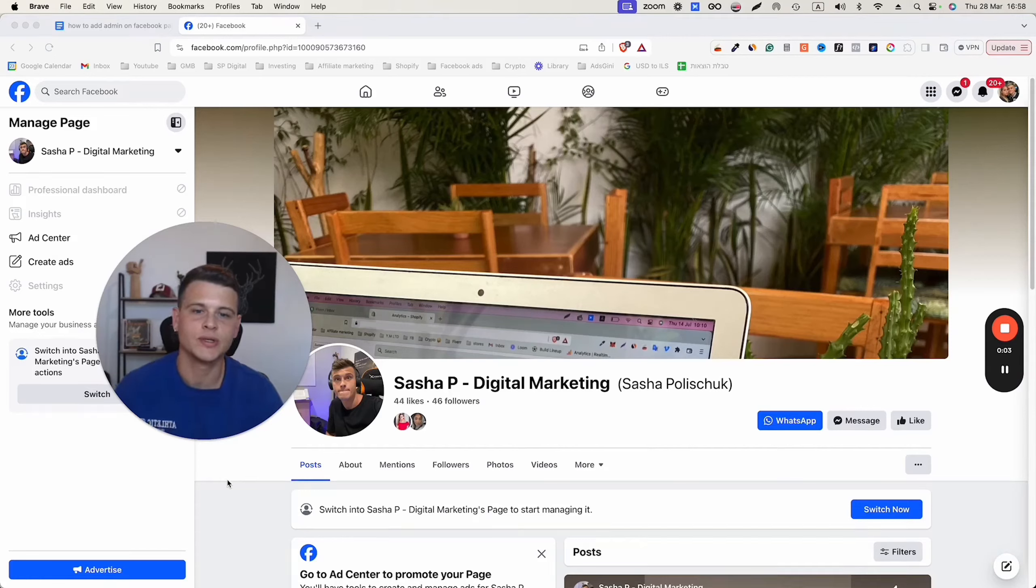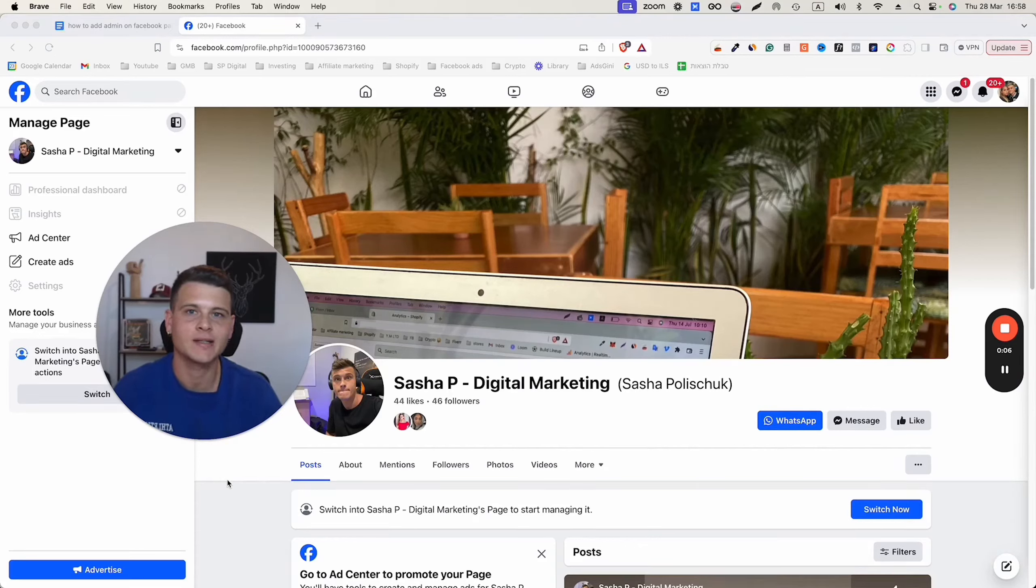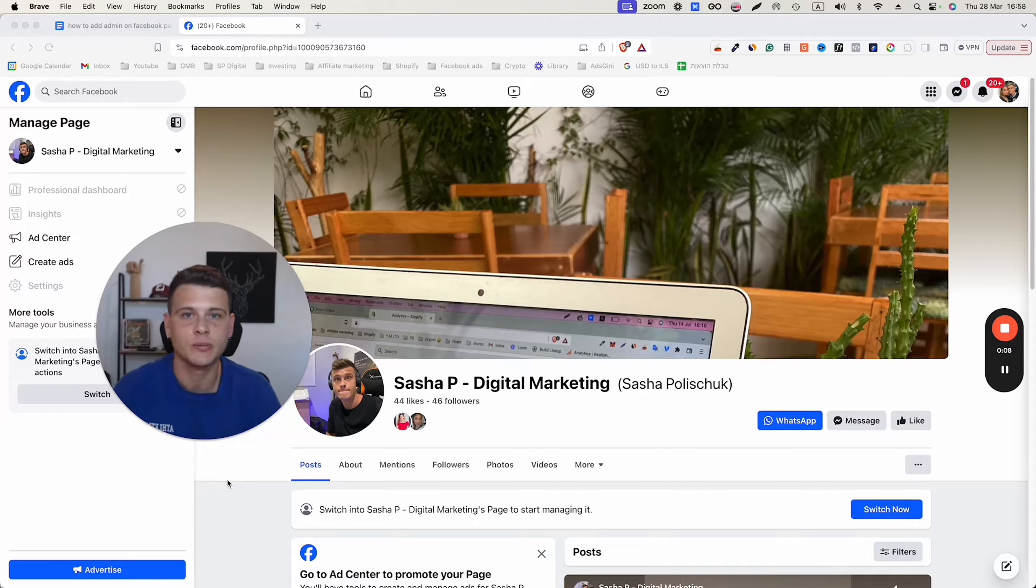What is happening everyone. In today's video, we'll show you how to give admin access to your Facebook page on your computer.